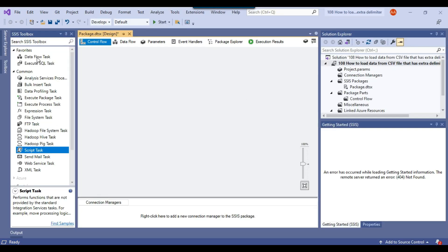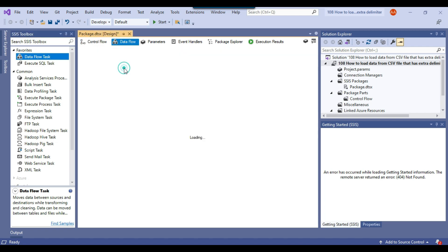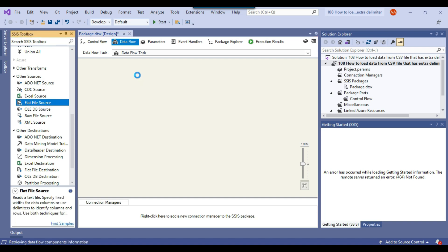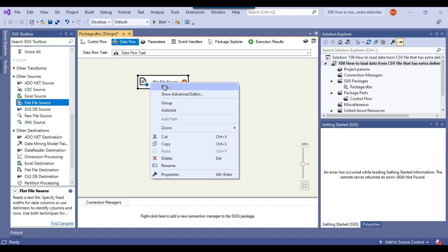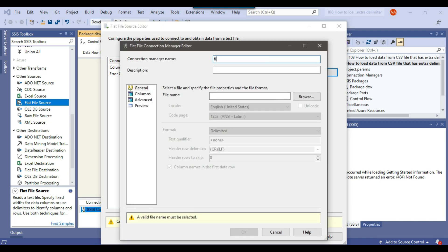First, let me load the data using a data flow task and show you how it will behave if you have an extra delimiter. One important thing: this is SSIS 2019, which can handle extra delimiters, but the data will be shifted. I'll show you how the data will look — it will be shifted if you have the extra delimiter.